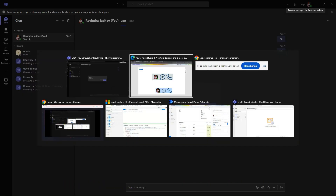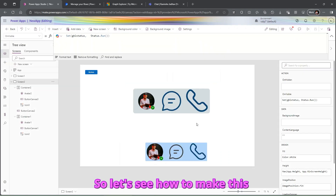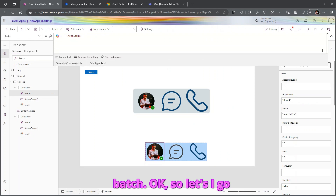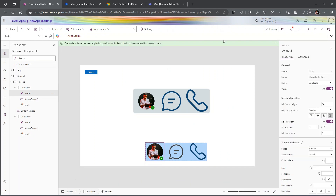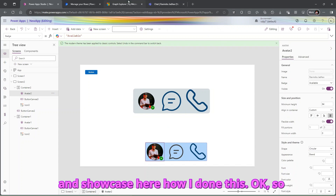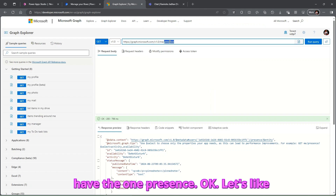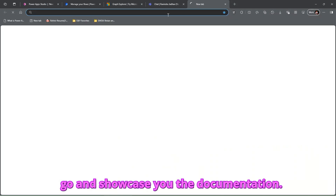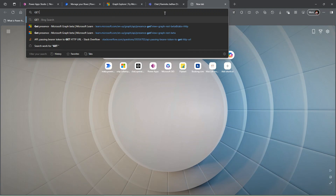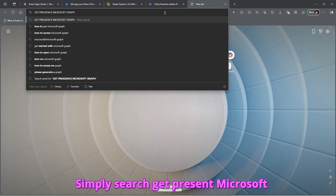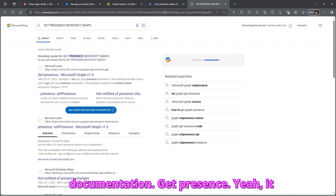Now let's see how to make the status badge dynamic. Let's click 'Start Call' and then see how to get the badge from Microsoft Graph. Go to Microsoft Graph, where we have a 'Presence' endpoint. Let me show you the documentation — search for 'Get Presence Microsoft Graph'.